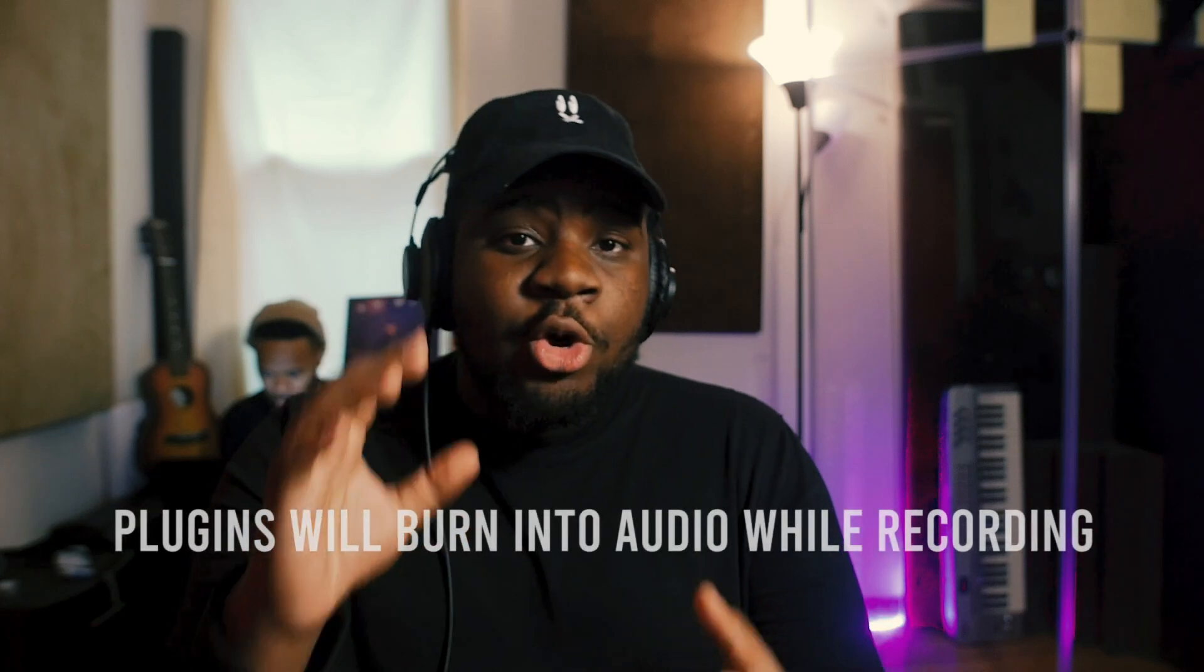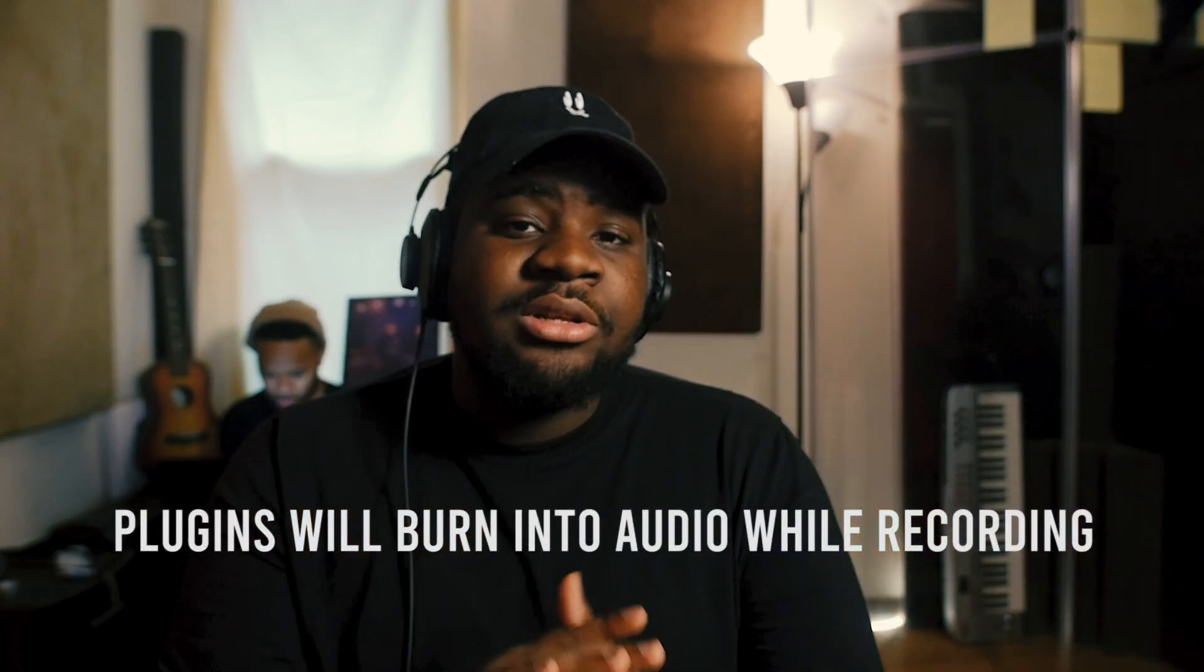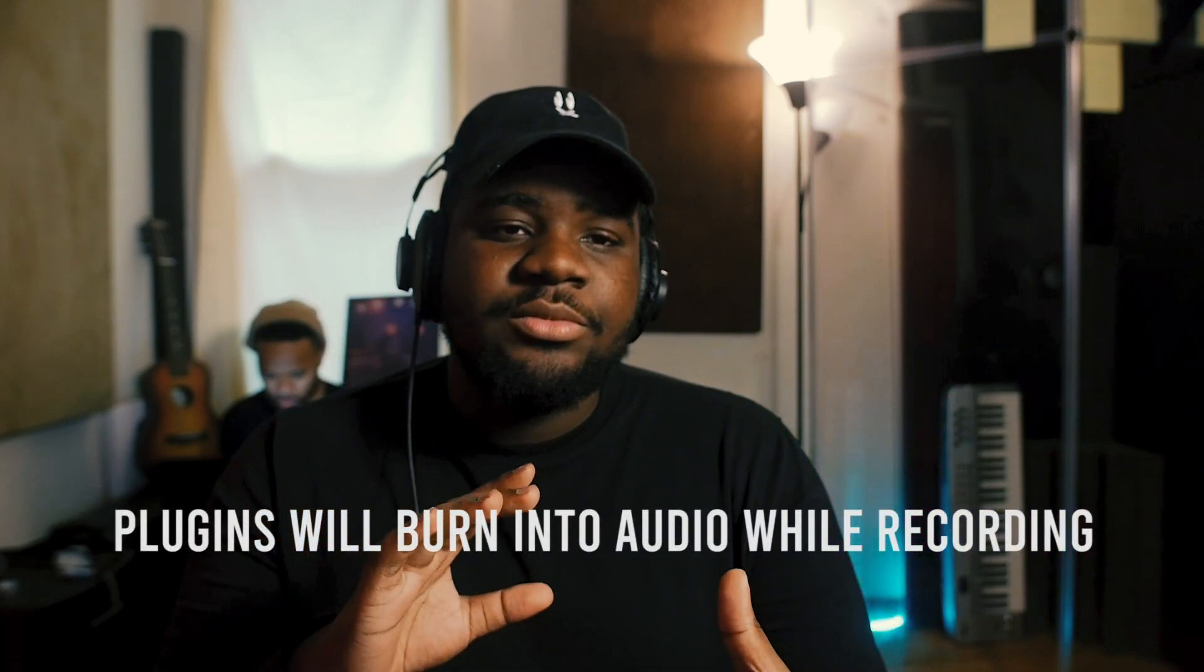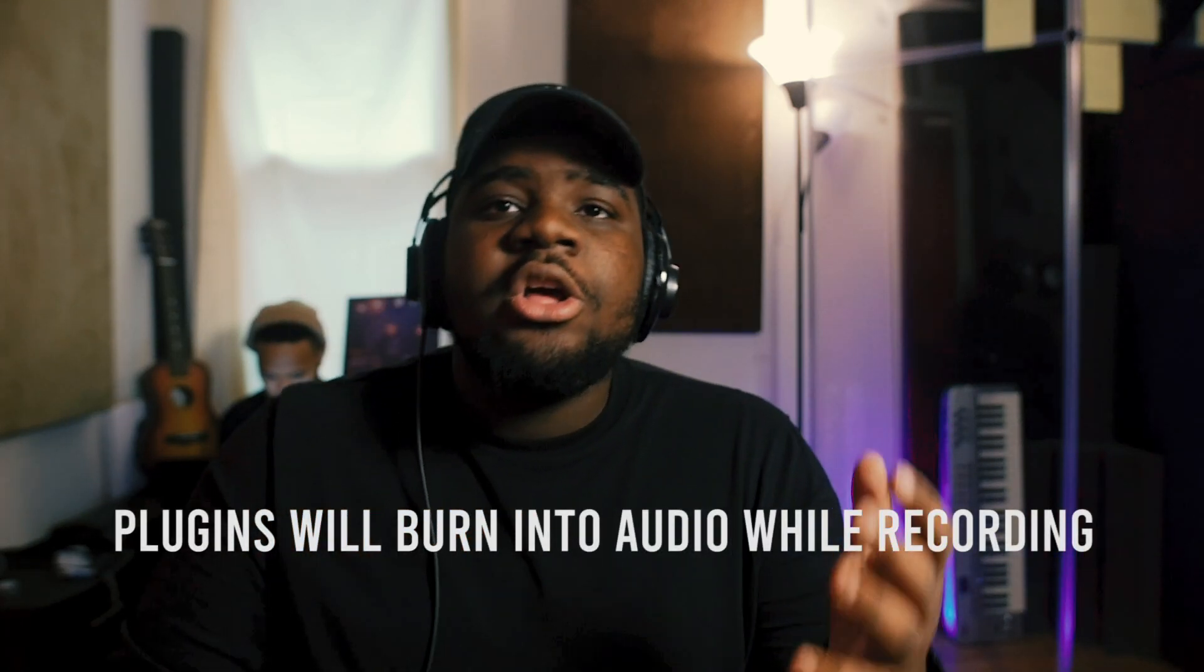It's a melodic trap record. If you have experience with recording in FL, you know that the vocals will burn onto the file.